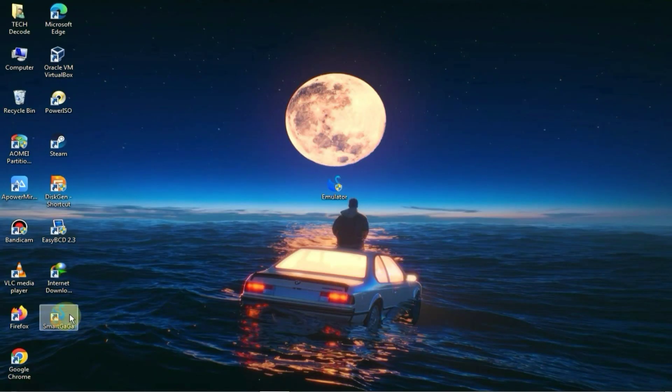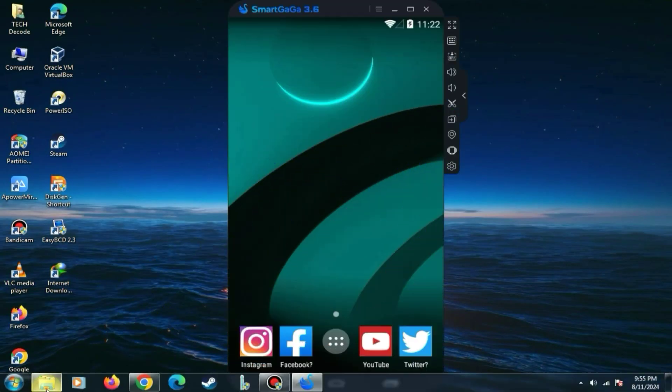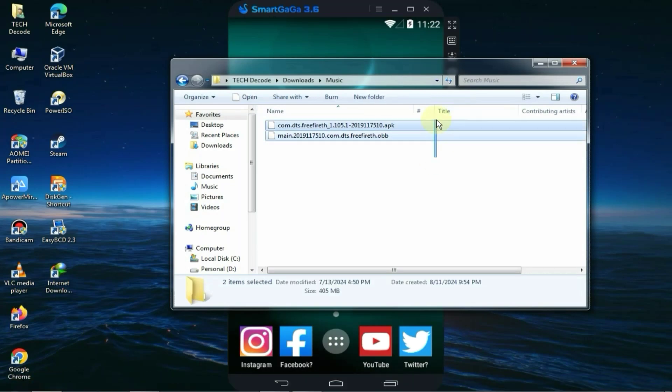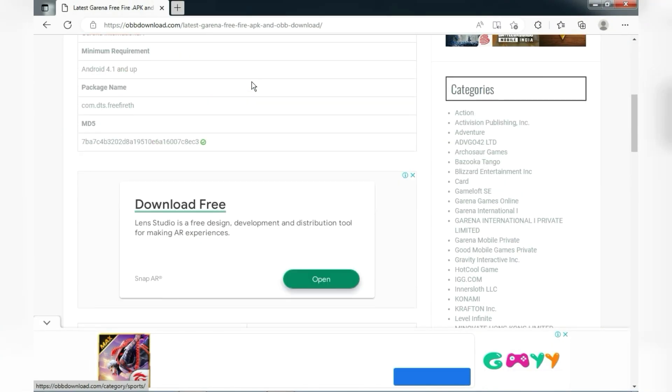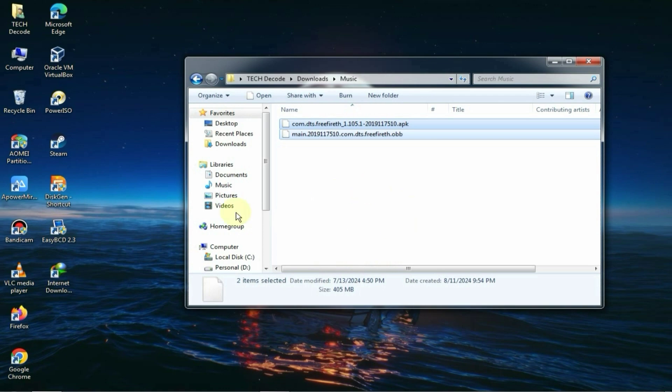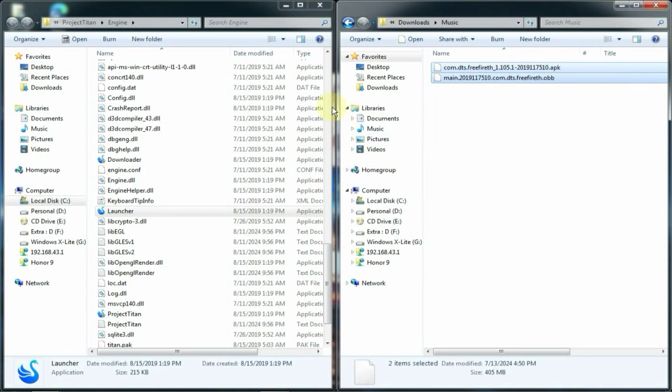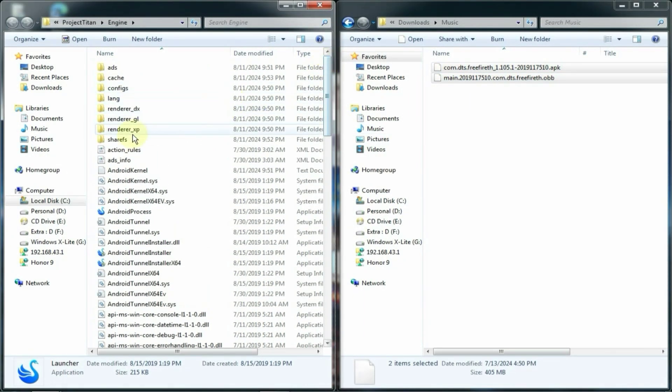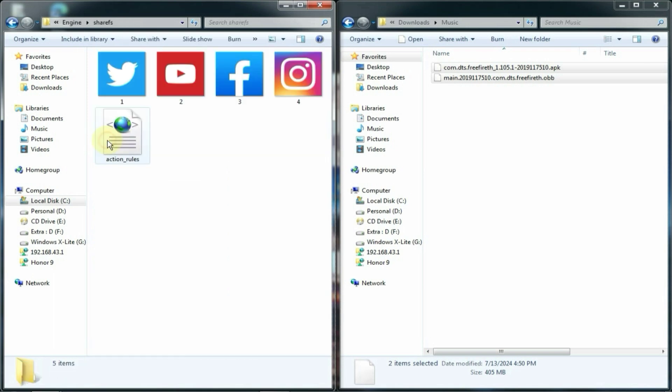We have completed almost all the settings and now let's talk about installing Free Fire. To install it you need to download these two files, and you can easily download them from this website. After downloading, you need to copy the files and then open the main directory of Smart Gaga.